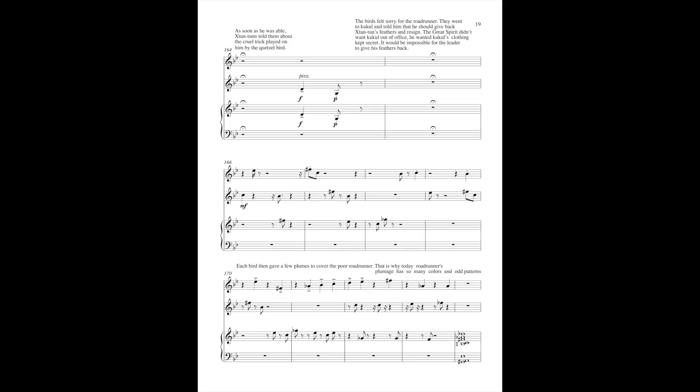The birds felt sorry for the roadrunner. They went to Cakul and told him that he should give back Shi-Tun's feathers and resign. The great spirit didn't want Cakul out of office. He wanted Cakul's clothing kept secret. It would be impossible for the leader to give back his feathers.